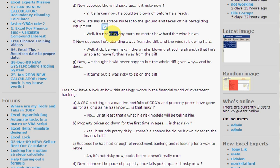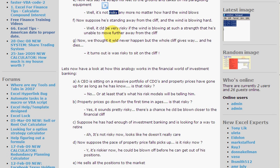Unless of course he takes off the straps and stands up again. Suppose he stands away from the cliff, but the wind is blowing randomly very, very hard. Well, if it's blowing randomly, it could blow him away from the cliff or it could blow him towards the cliff. So it could actually be very risky if the wind blows him at such a strength that he's unable to move further away from the cliff.